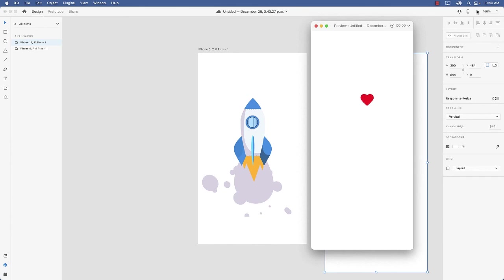So there you have it. A way to create a Lottie animation for XD without attempting to master After Effects. Instead, you can use Haiku, which works with Illustrator, and gives you all kinds of properties that you can work with, and ways to create animations.